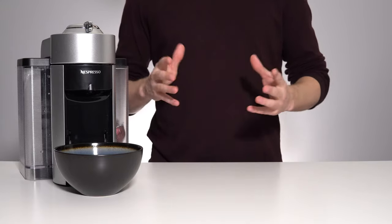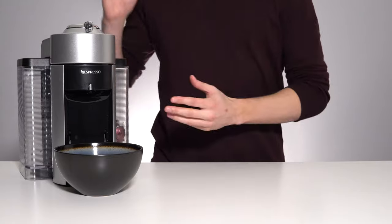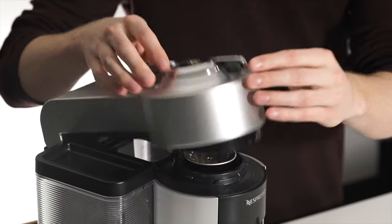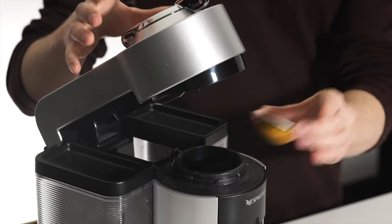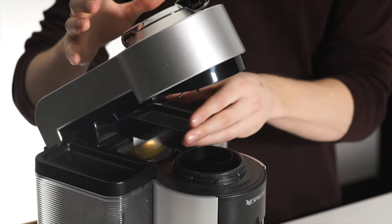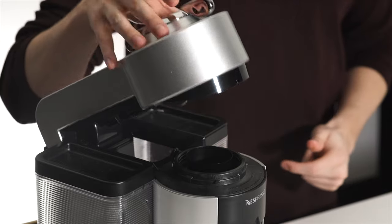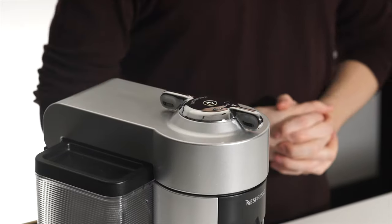The first thing you're going to want to do is make sure that there are no pods left in your coffee machine. So obviously open this up if there's anything left, throw it down the slide and close the lid back down.